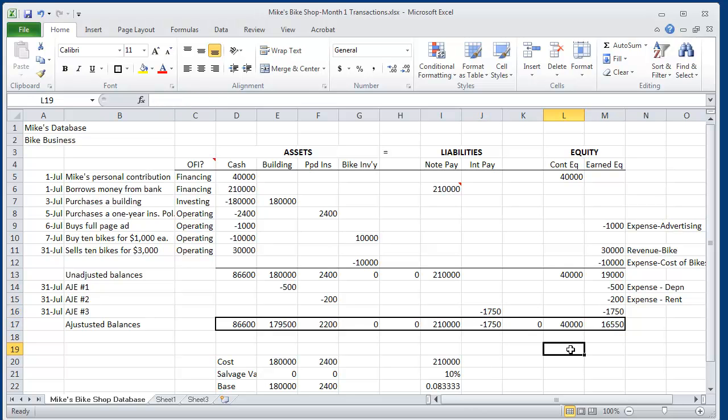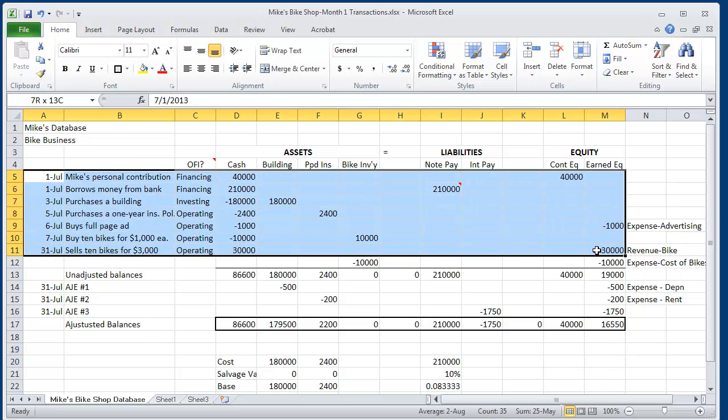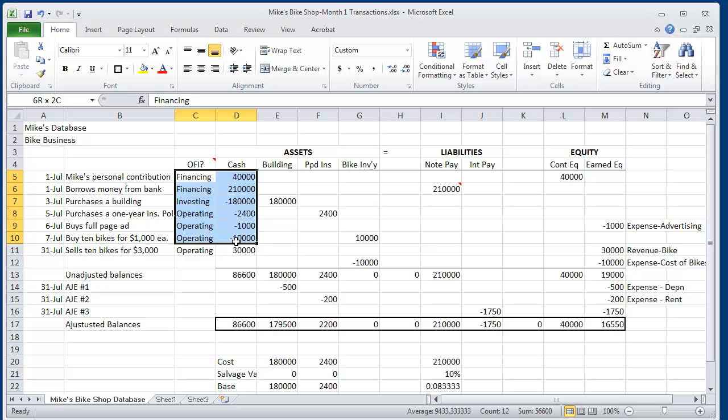This comes to the end of lesson two. The name of this lesson again was making adjusting entries for Mike at the end of the first month. Recall that most of his transactions during the month, most of them affect cash. At the end of the month,